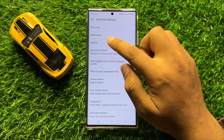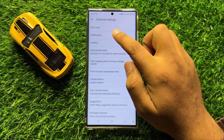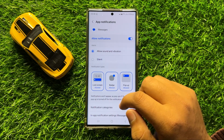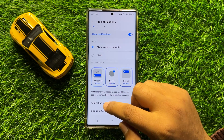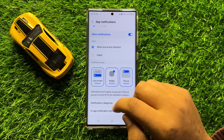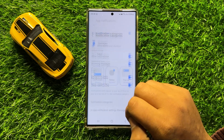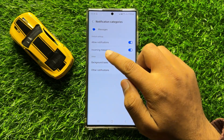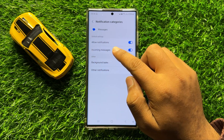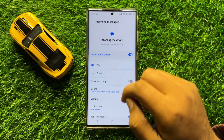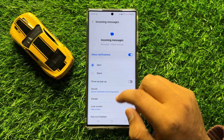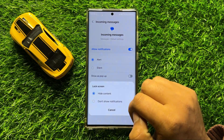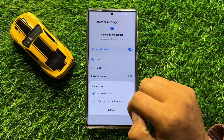Now click on Notifications, then scroll down and click on Notification Categories. Now click on Incoming Messages, then scroll down and click on Lock Screen.